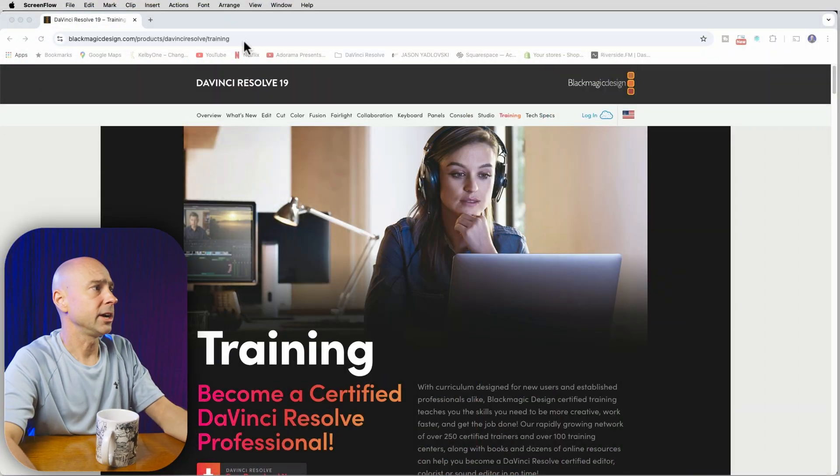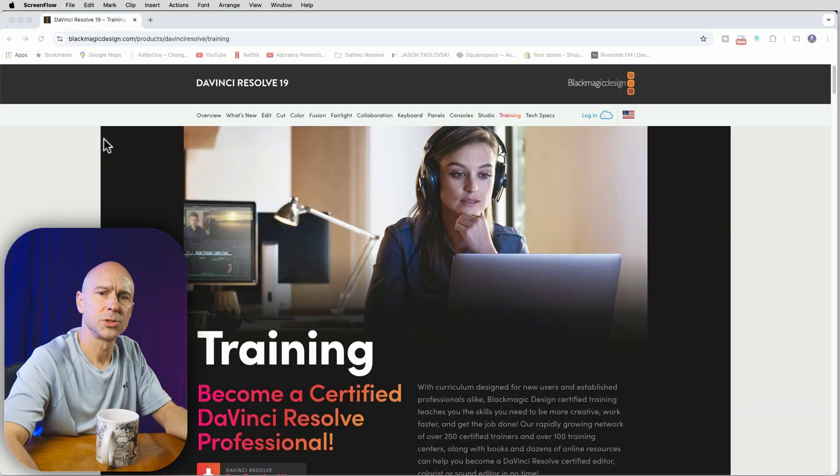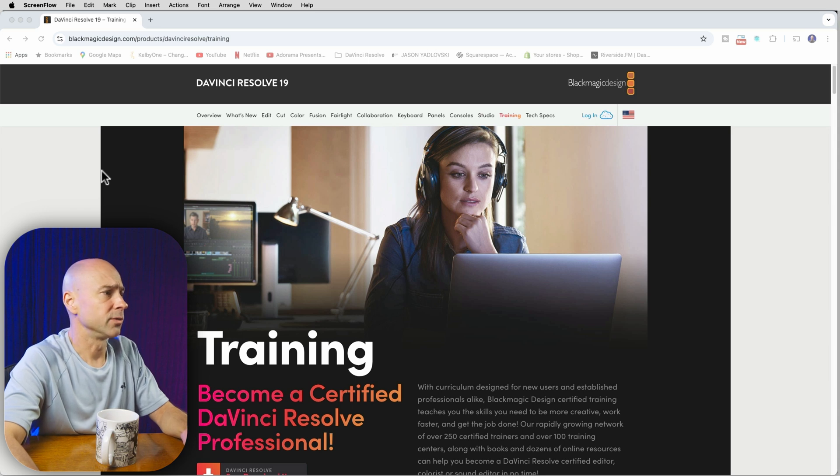The first thing you have to do is go through some of the training available on the Blackmagic Design website. If you're looking to learn any part of DaVinci Resolve — whether it's Color, Edit, Fusion, Fairlight, or whatever — Blackmagic Design has an awesome set of training already on their website. Let's take a look on the computer here. I'll post the link in the description below so you can check it out. This is the official Blackmagic Design training.